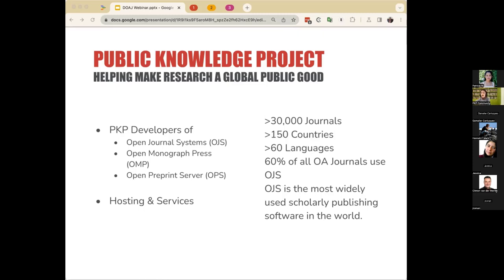PKP also has publishing services that provide hosting and support for its clients. For our community, PKP maintains a support forum where community members can seek and offer support to one another. We also maintain a documentation hub called DocsHub, which includes documentation for the practical implementation and use of our platforms, as well as best practices in scholarly communications. Our presentation today is based on a lot of this documentation, as well as documentation from the DOAJ.